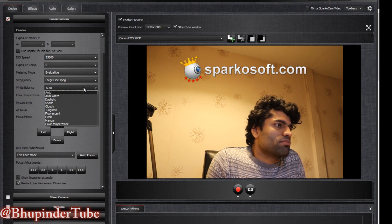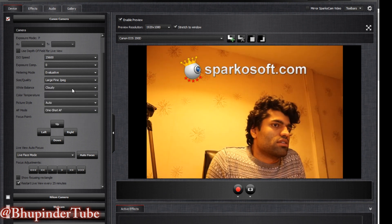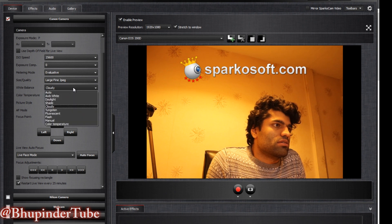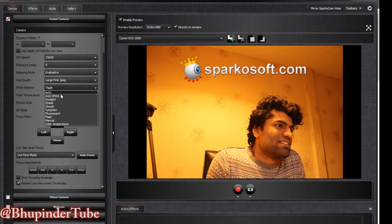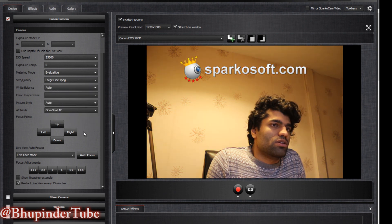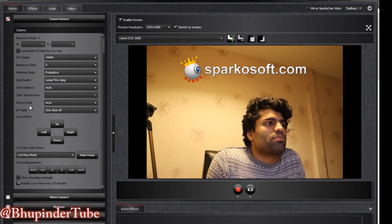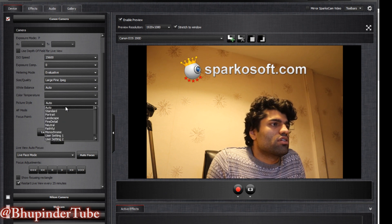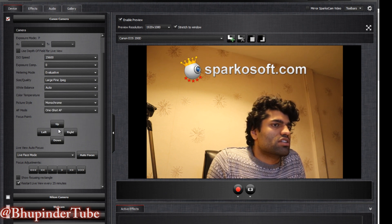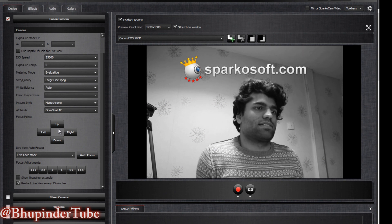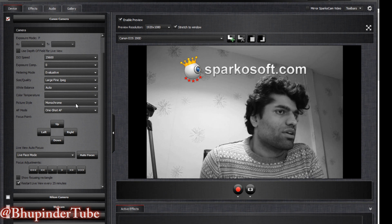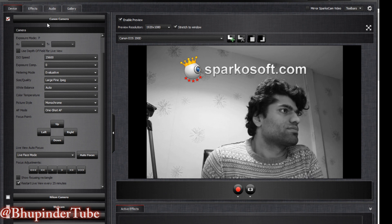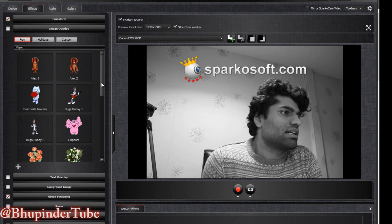It looks okay now — it works perfect. There are other settings you can change: white balance makes it look a bit different. Flash — I don't like it, I'll put it to auto. If you go to Picture Style, it's auto by default, but you can change it to, for example, Monochrome, which looks black and white. So there are some effects you can select.